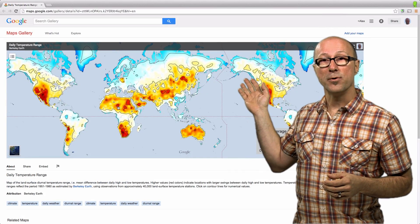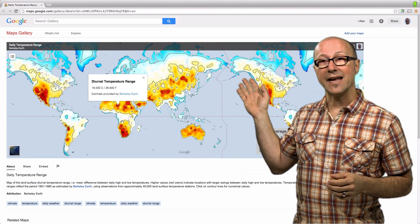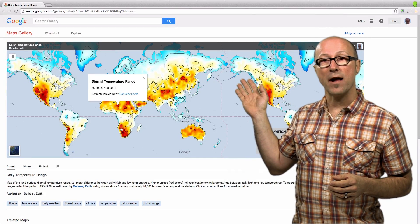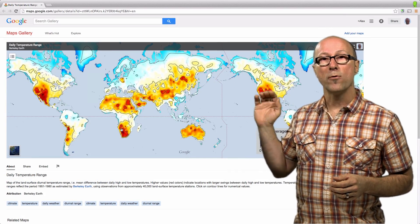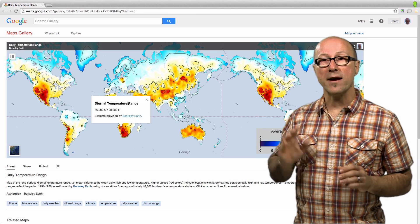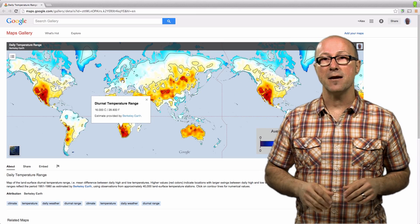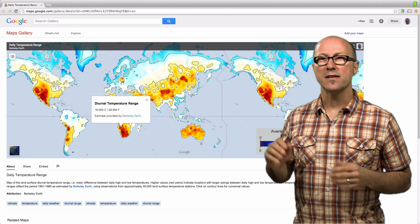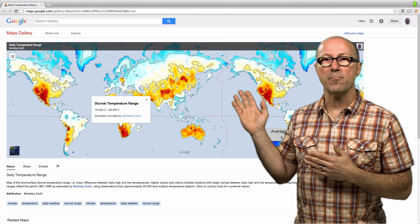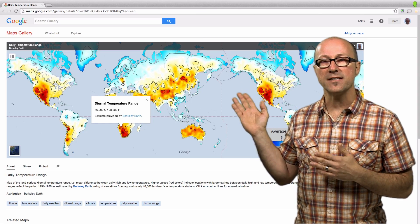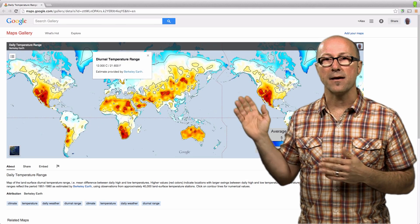This is a map made by the World Bank, showing GDP per capita in each country from around 2012. And this is a map made by Berkeley Earth, showing the daily temperature range around the globe, where the red areas show the greatest variations in temperature. This is a great example of raster and vector data used together.